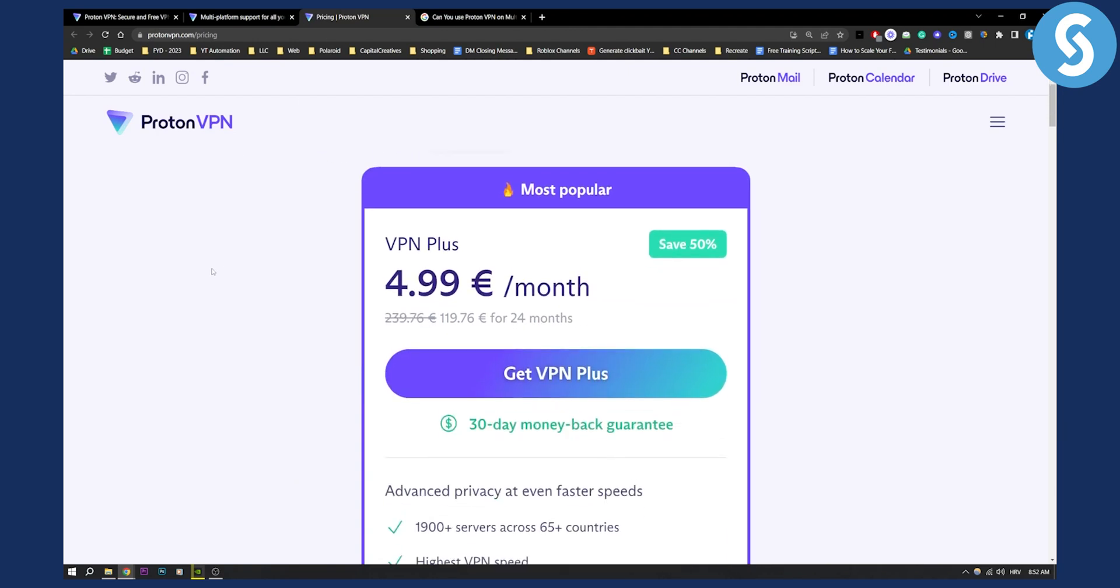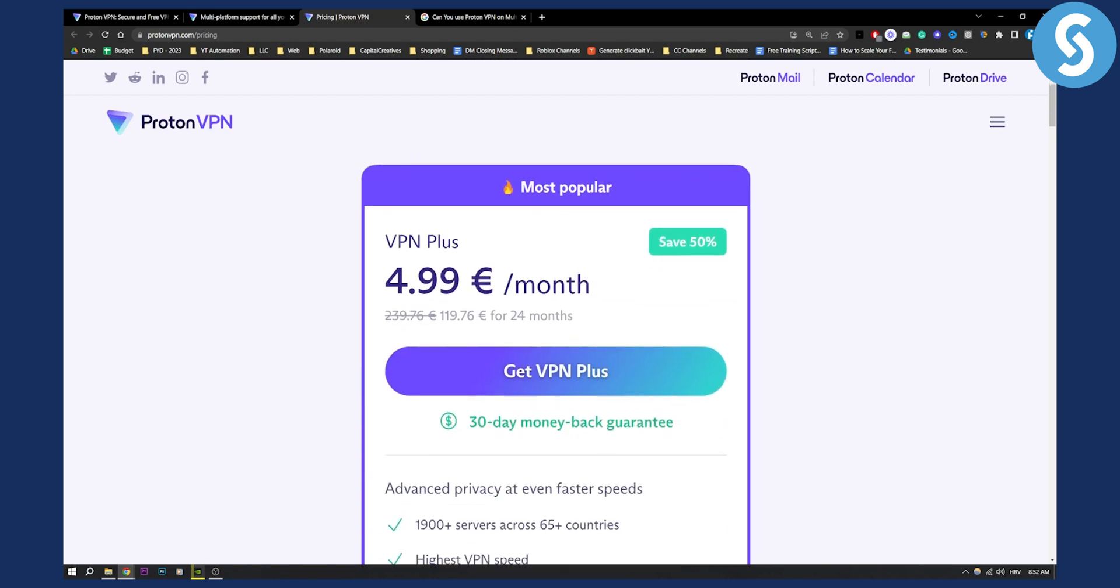So as you can see, this is the most popular plan which is the plus plan. For only 5 euros a month you will get availability to 10 plus multiple devices.